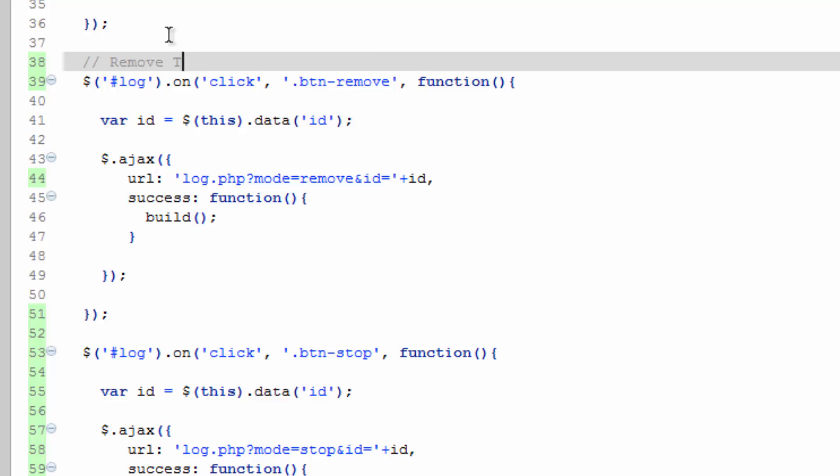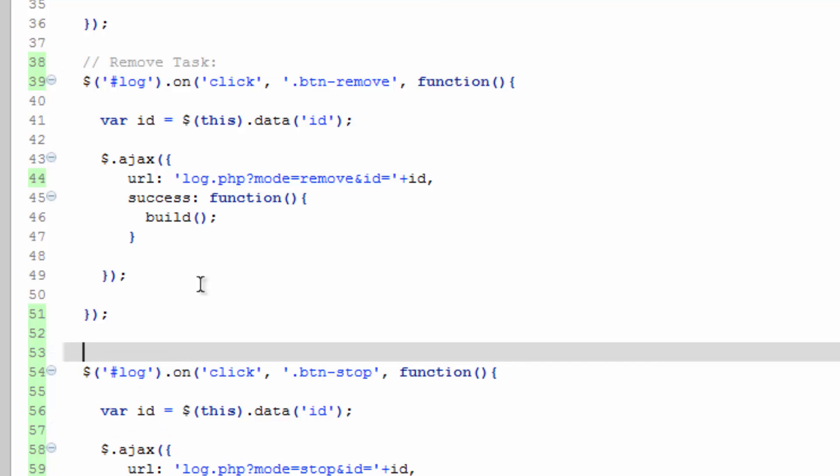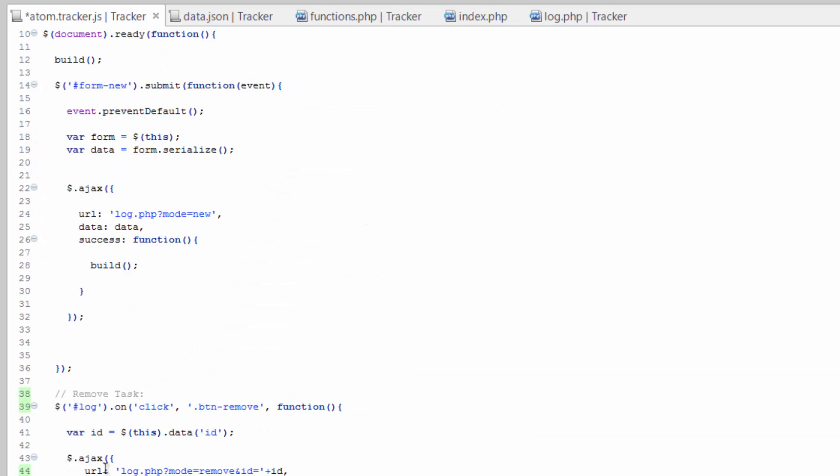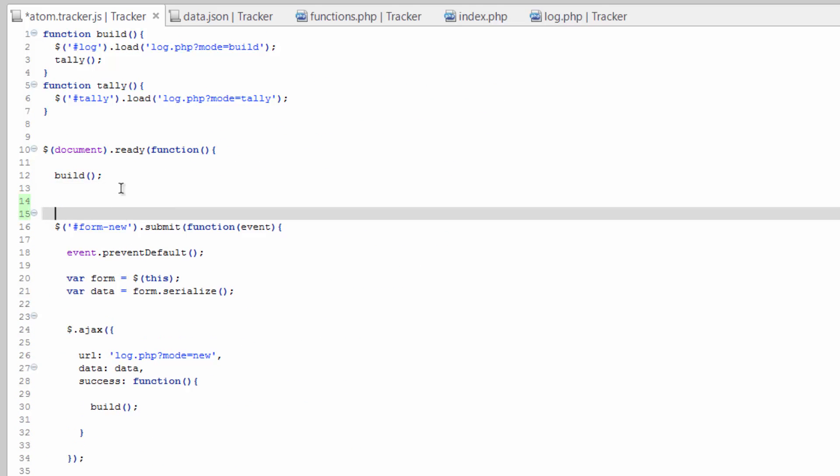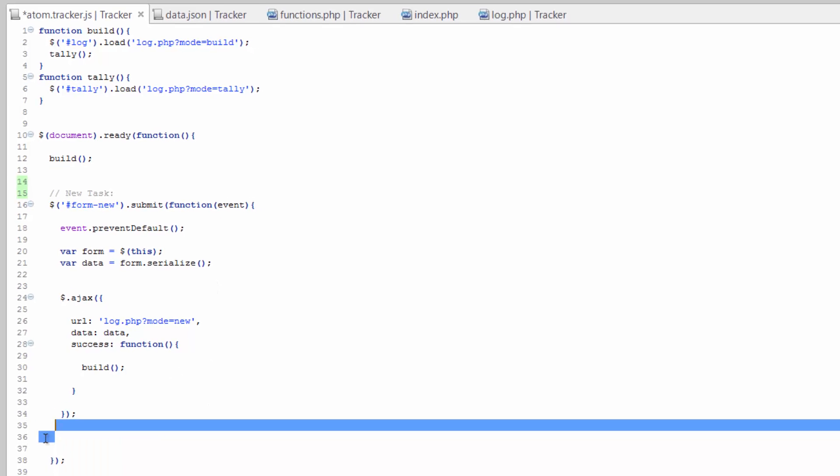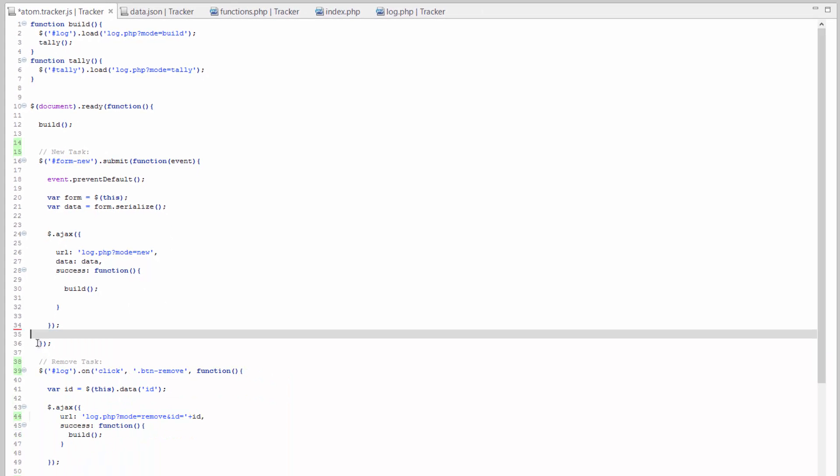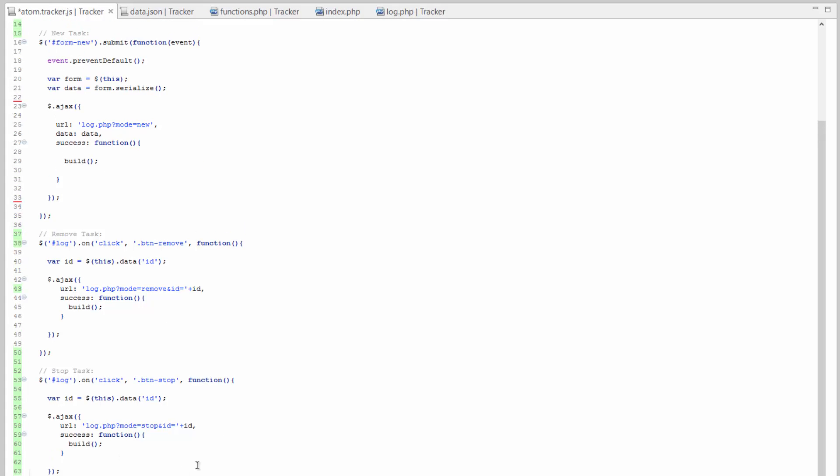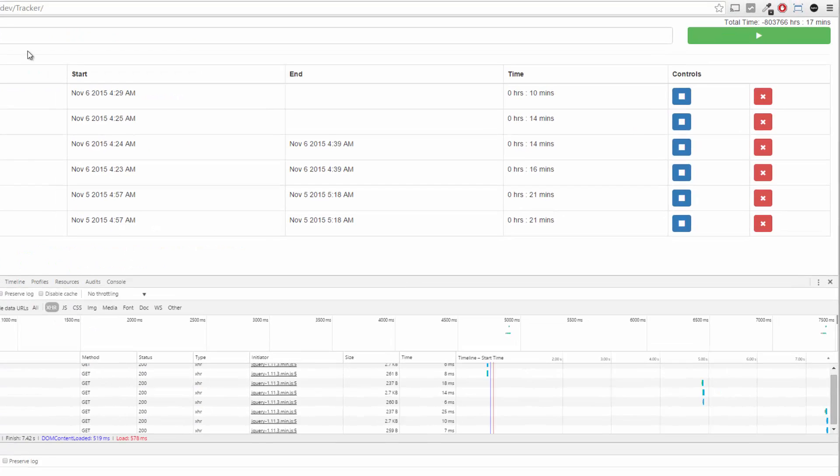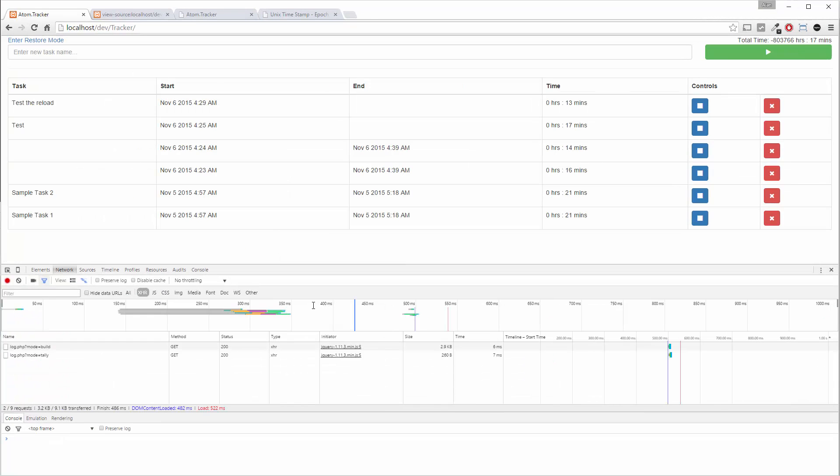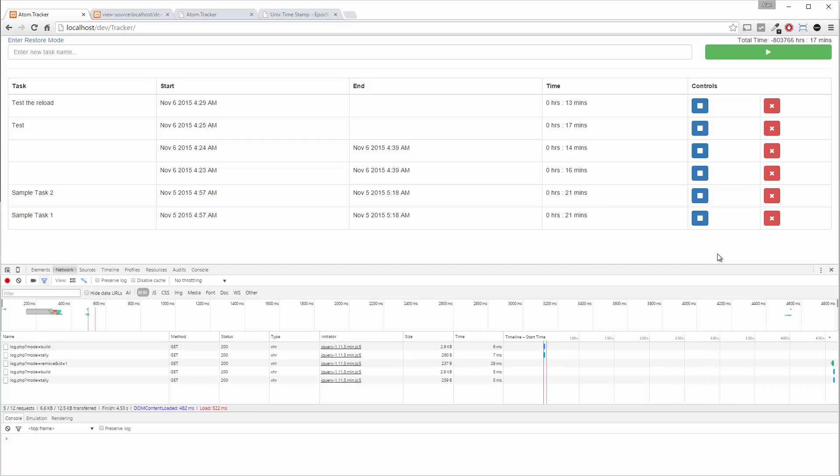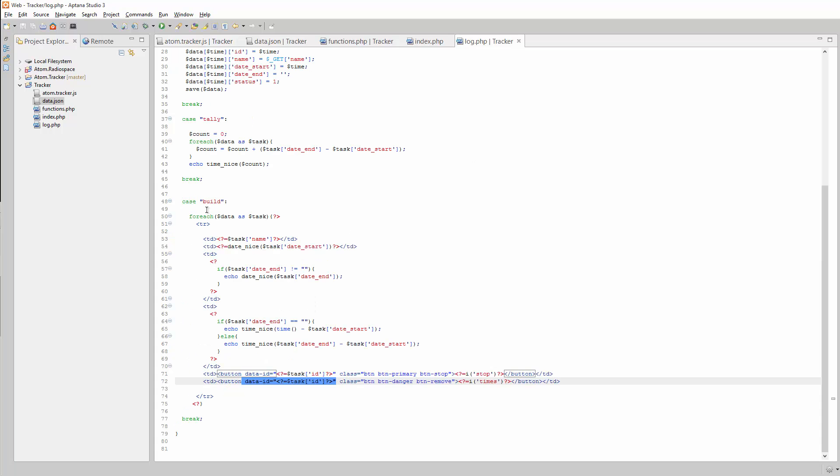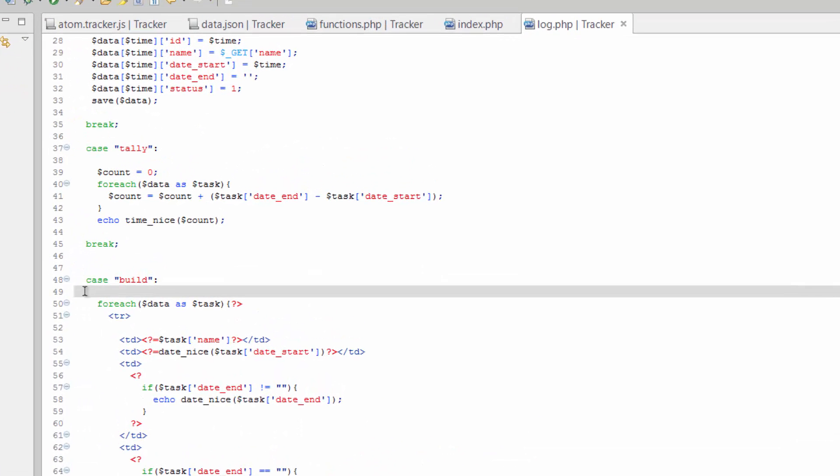Remove task and a little bit of tidy up and save that. Go back to our page, refresh. We can hit these, however they're not going to show any different because there's one thing we're missing here. We're not filtering out tasks in our log, our Ajax file.